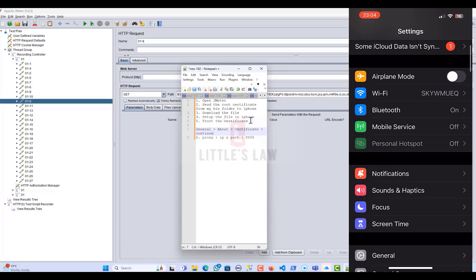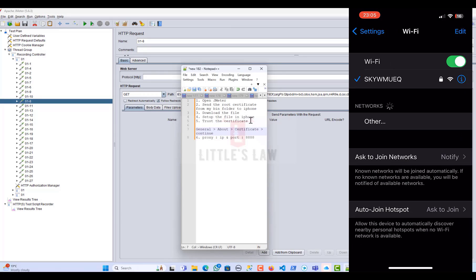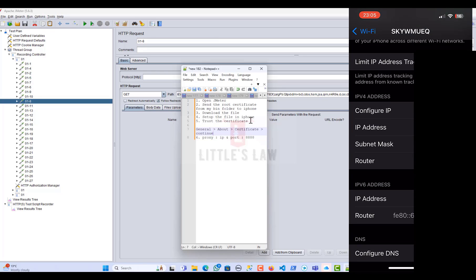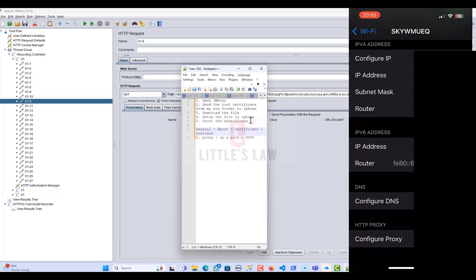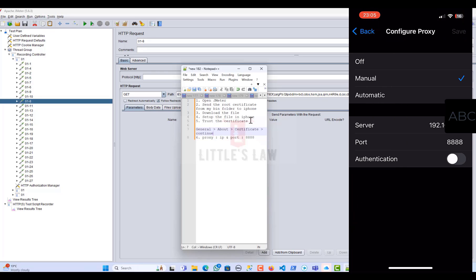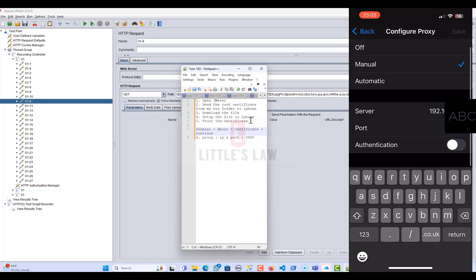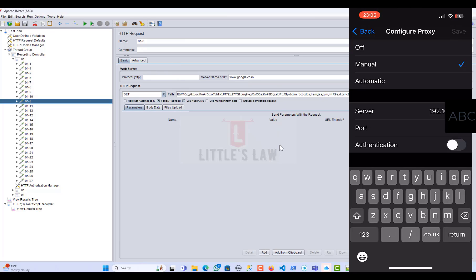The mistake we made earlier was the proxy configuration. Go to your Wi-Fi, click the 'i' symbol, scroll down to the bottom, and tap on HTTP Proxy. Previously I had set the server as localhost, but now I need to set it to the IP address of my machine. The port number is 8888, mode is Manual. Now all settings are correct — close and open the browser.